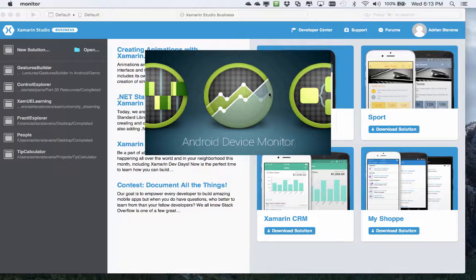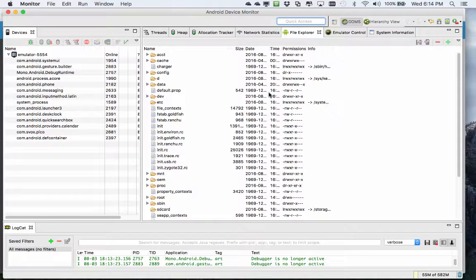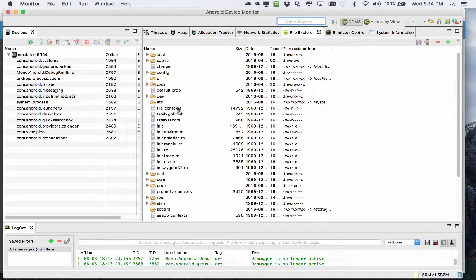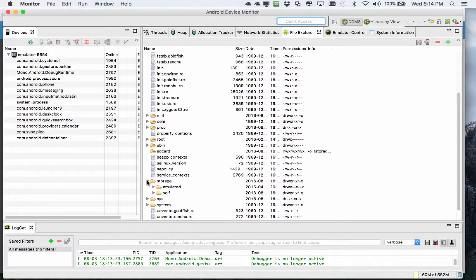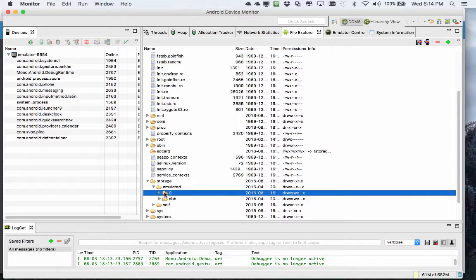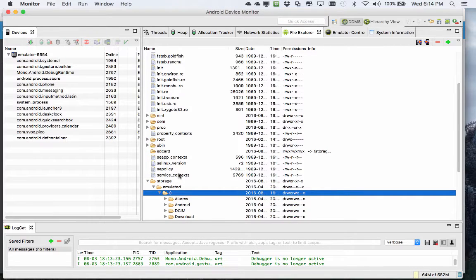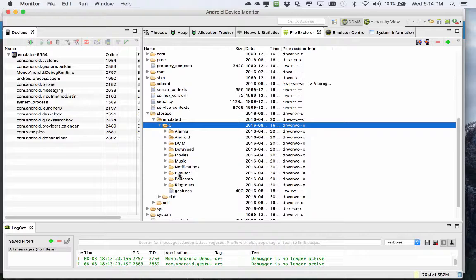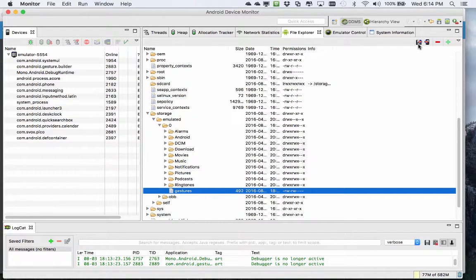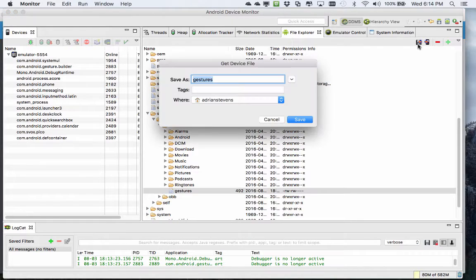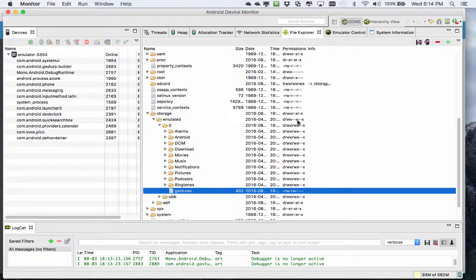Go to the tools menu and open Android device monitor. Typically this will automatically connect to the running device. Remember the location it showed for us was storage emulated zero. This is the location for my Android simulator. Here is our gestures file. I can easily extract this with save to disk which will go into my personal folder.